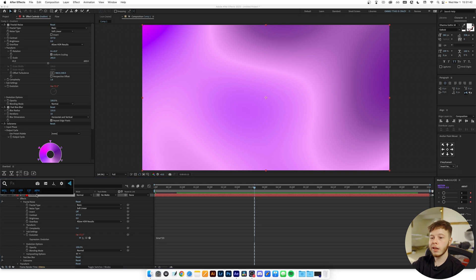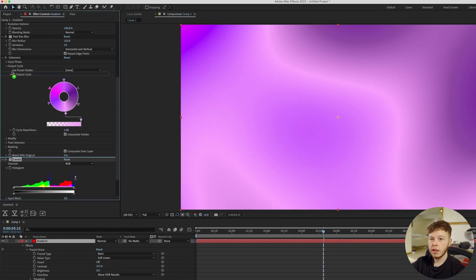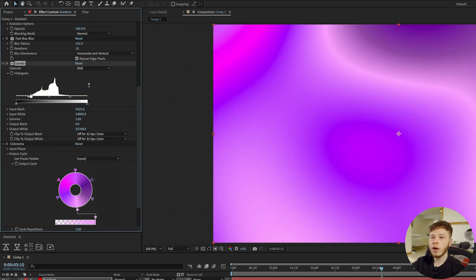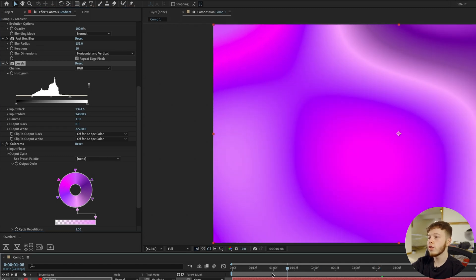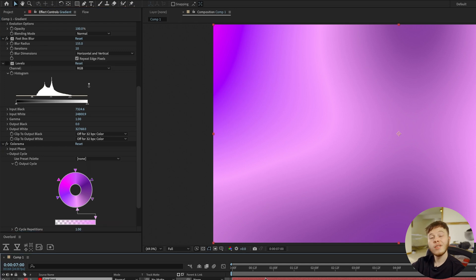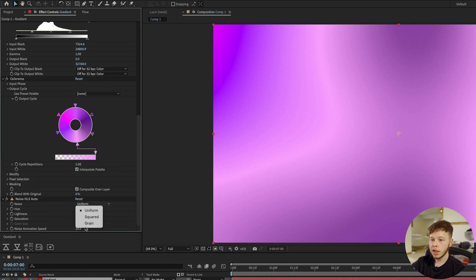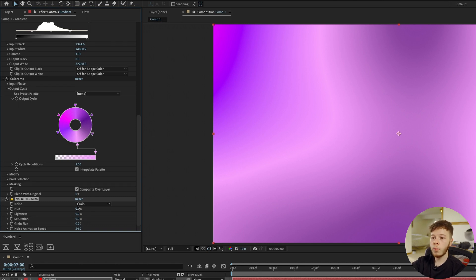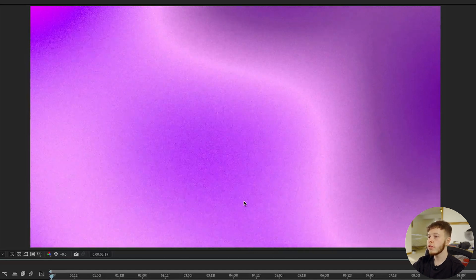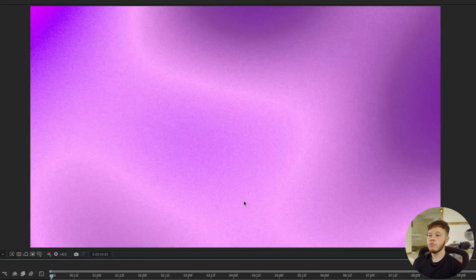You can do a little bit more to the gradient. Adding a Levels effect above Colorama lets you use the sliders to pinpoint brightness and darkness values to customize the gradient further. One thing I'd love to add is some noise — add Noise HLS Auto, select Green channel, set animation speed to 24, decrease grain size to about 0.2, and increase lightness to 8. Now we get some super nice looking gradients, especially with the noise adding to it.